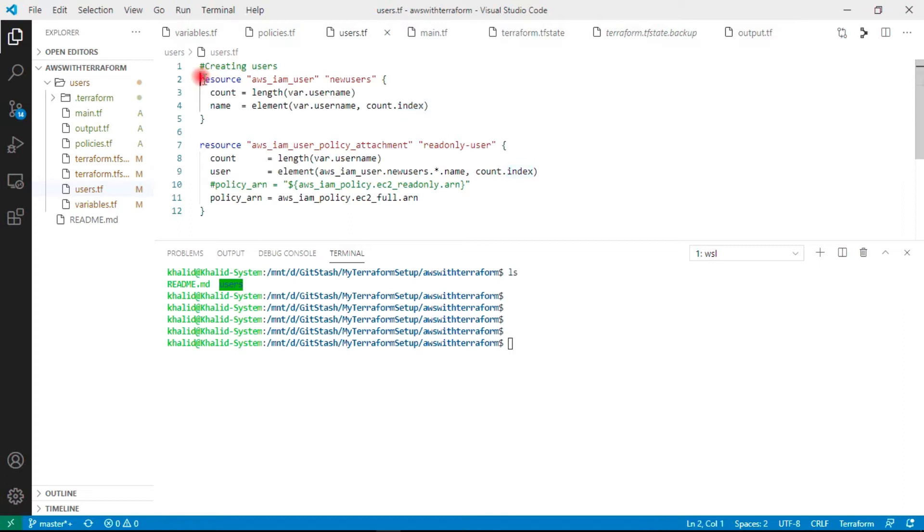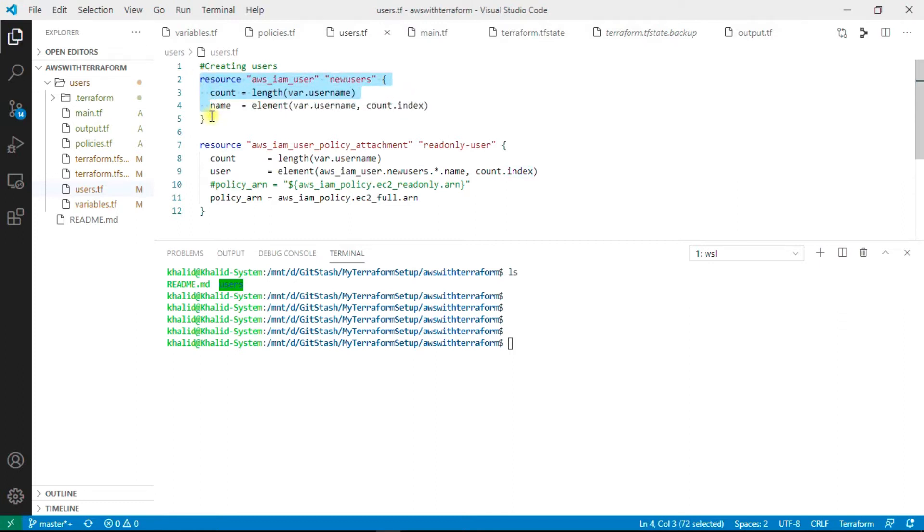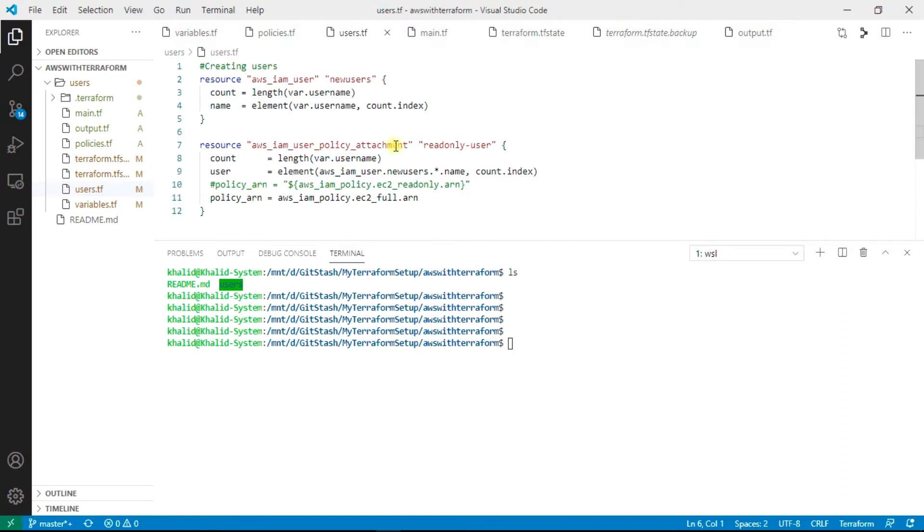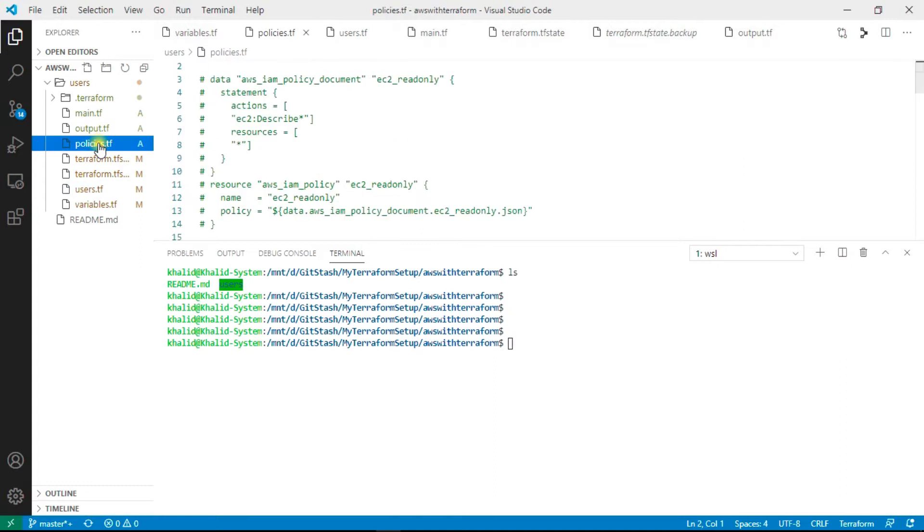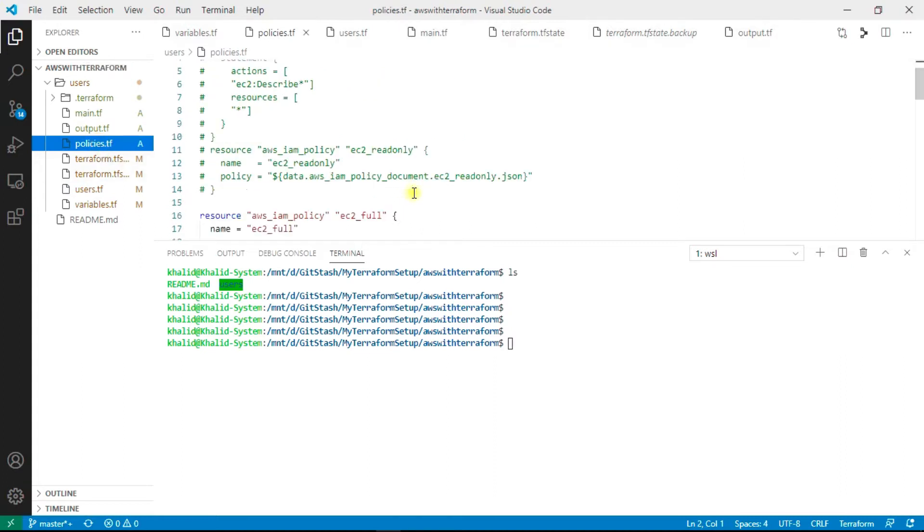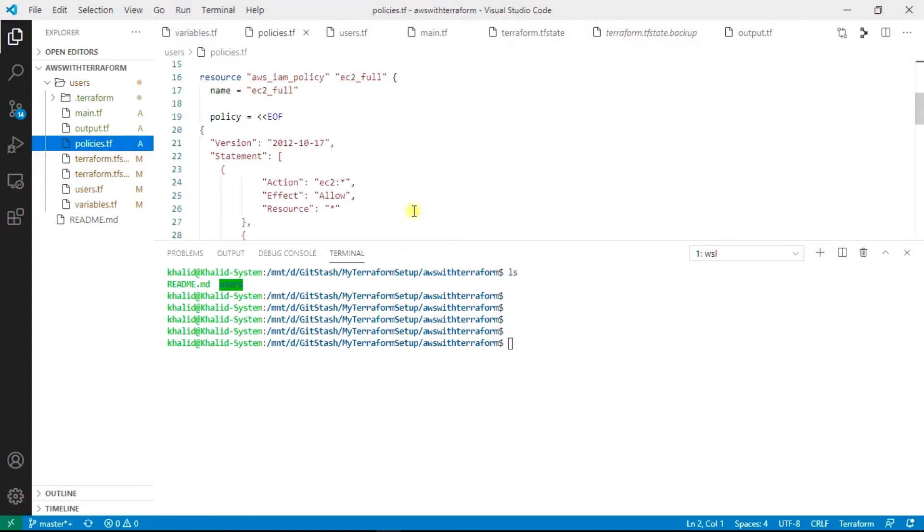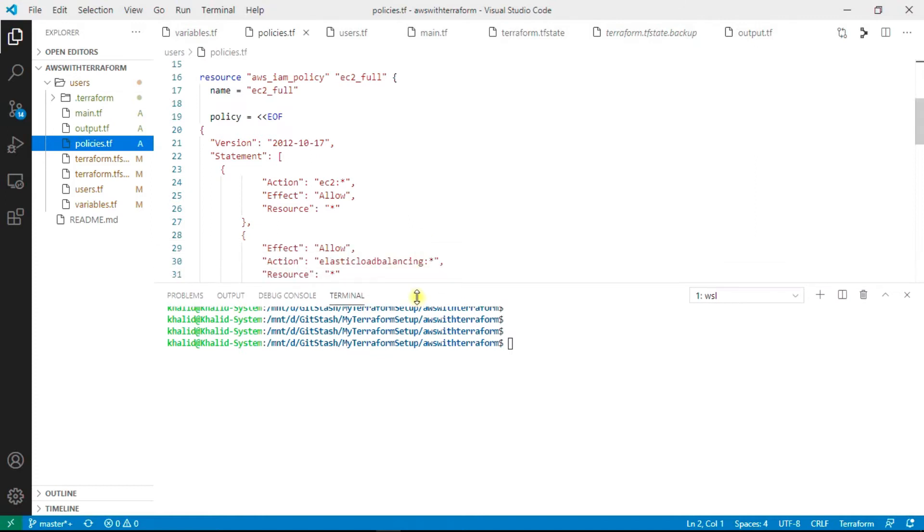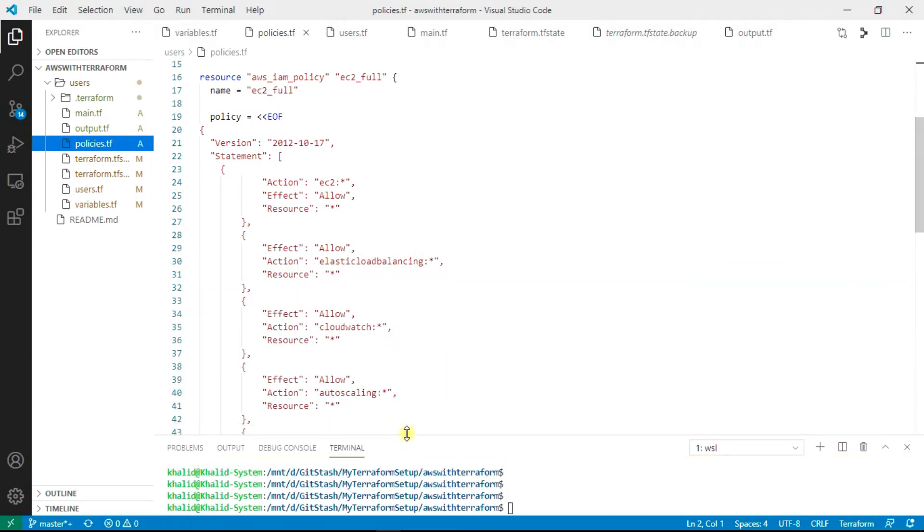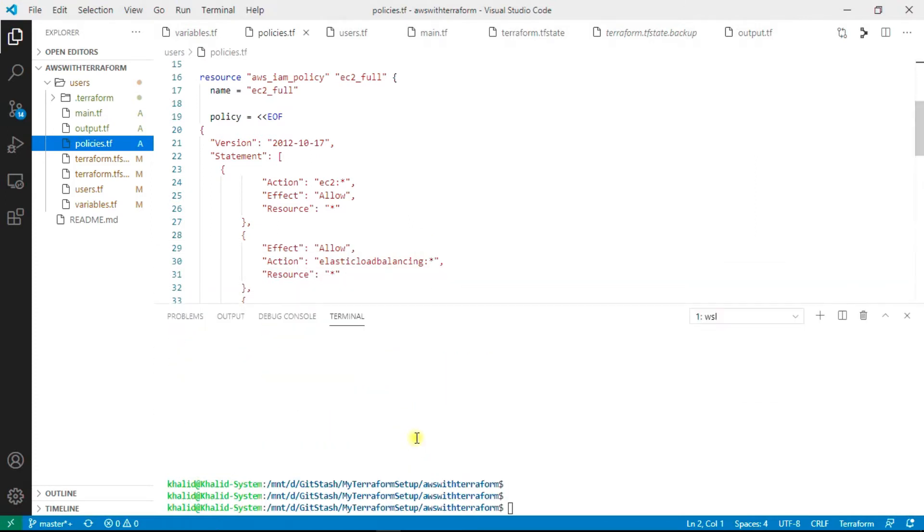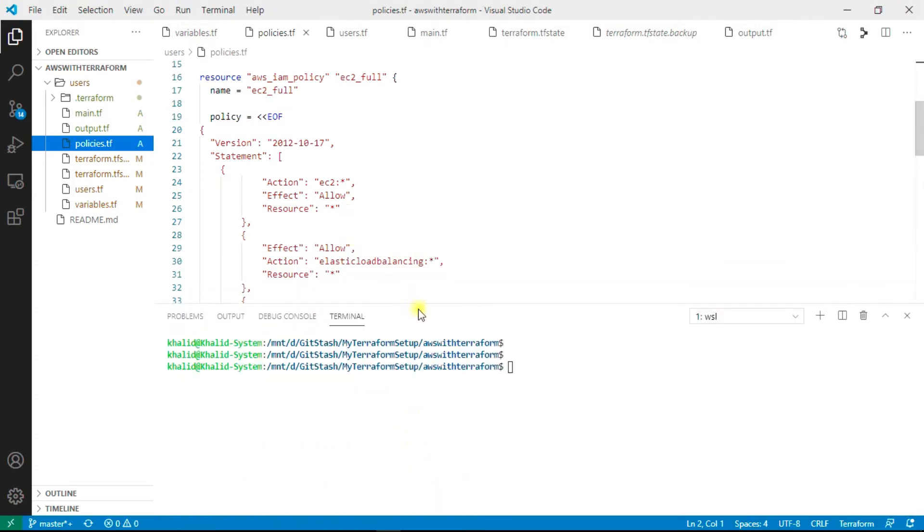I am going to create two users by using this method. Also, for every user we have to assign some policies. What policy do you want to assign for that user we have to attach whenever we are creating any users.